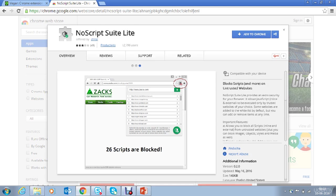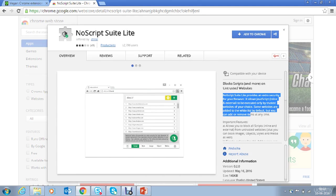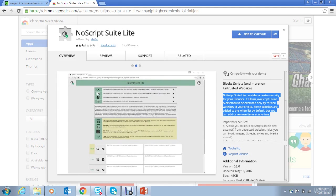This is the NoScript Suite for Chrome. As you can see from the description, NoScript Suite Lite provides extra security for your browser. It allows JavaScript to be executed only by trusted websites of your choice.